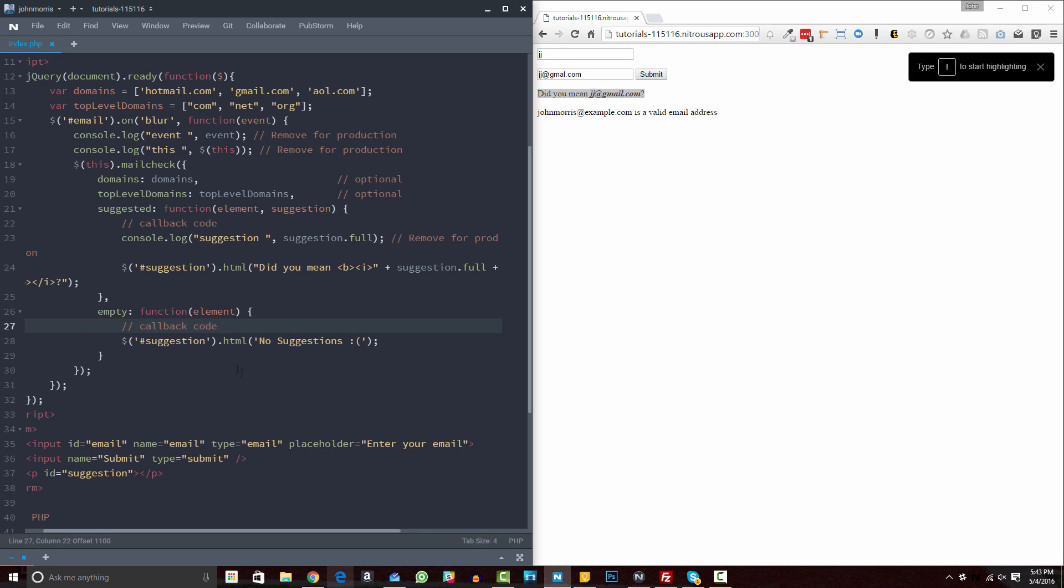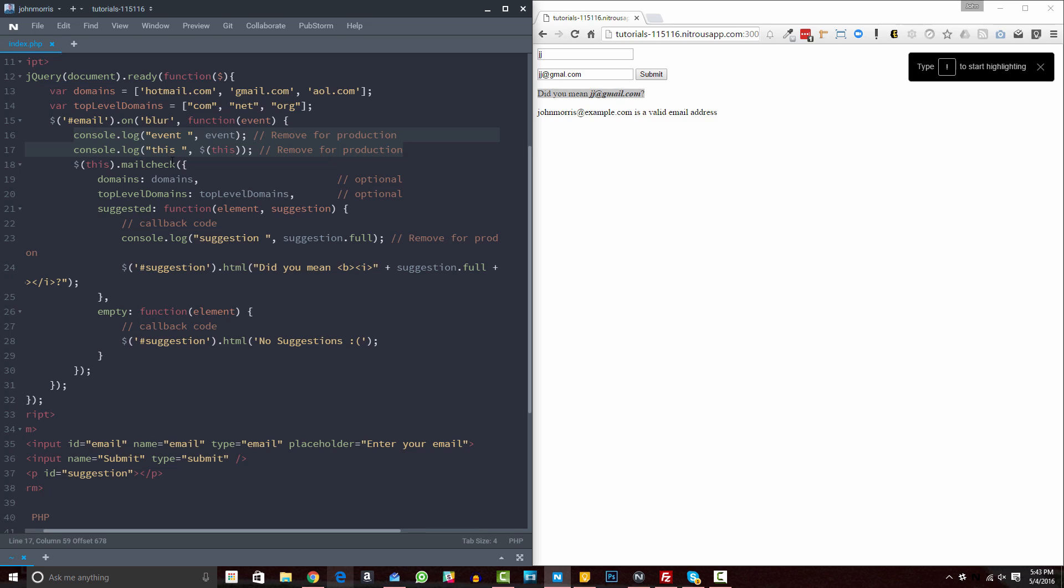All right, so those are some things that you can edit here. And then the last thing in here is there's just some testing checks, I would say, here for development. So you can see I have console.log, and we're logging the suggestion right here. And then up here, we're doing two console.logs for the event and for the this. Okay, so these are just for development. If you're having, when you're developing this, if you're having issues, you can see I put little marks next to them that say remove for production, remove for production, remove for production. So you'd want to remove those.